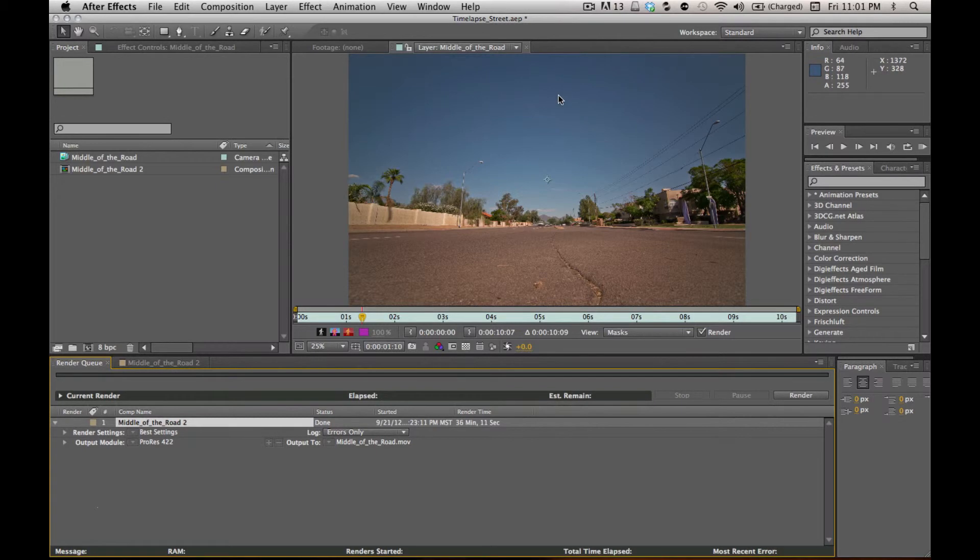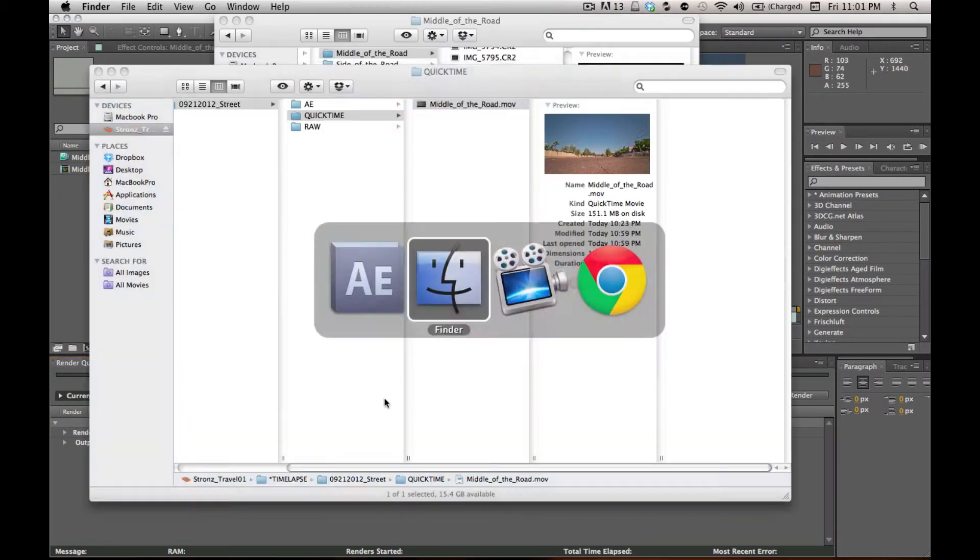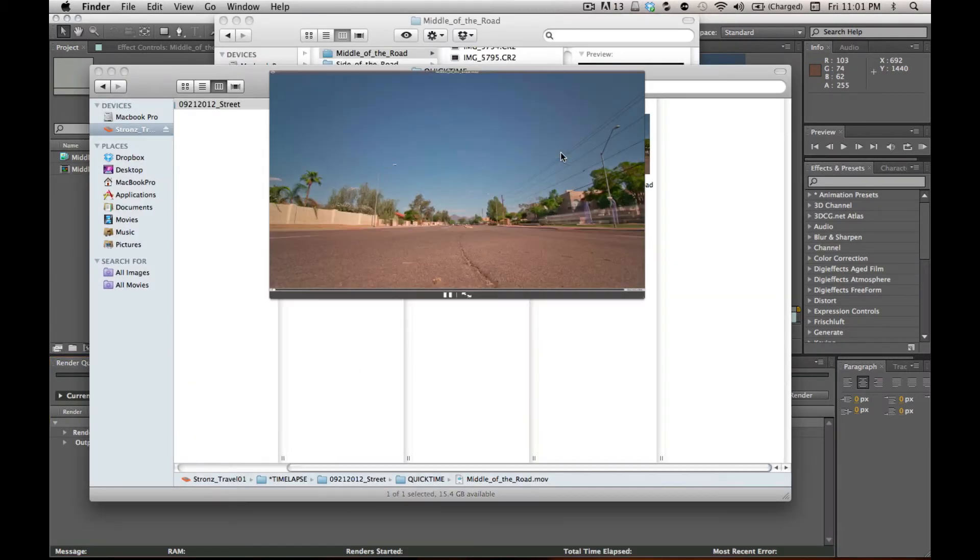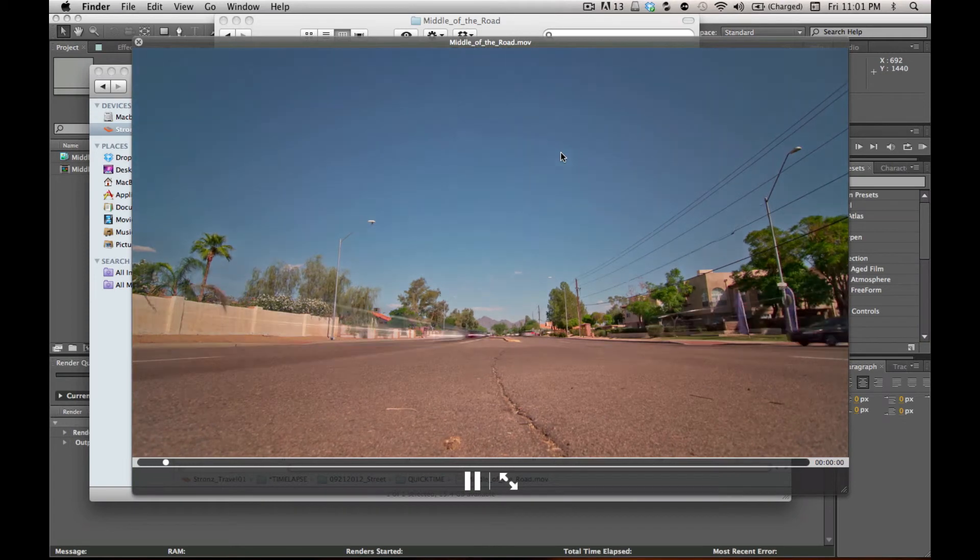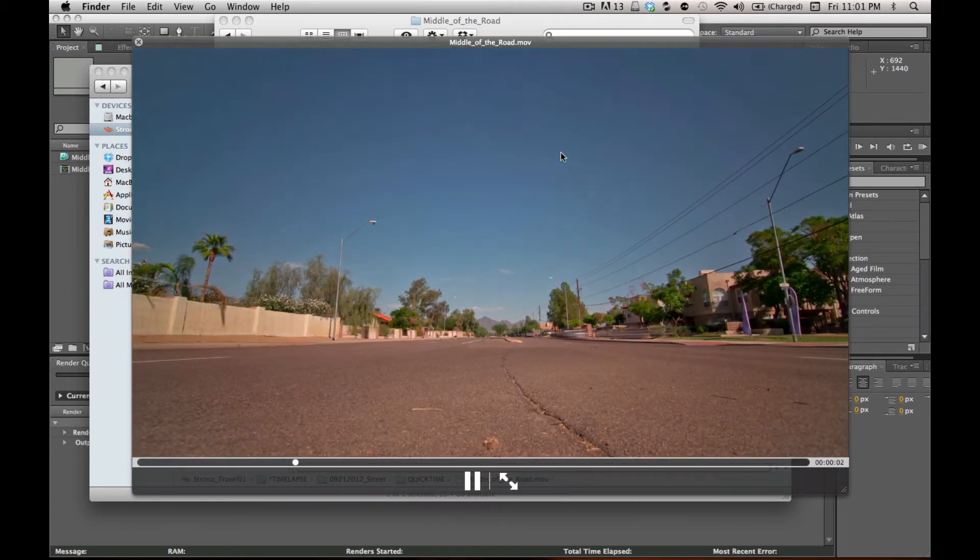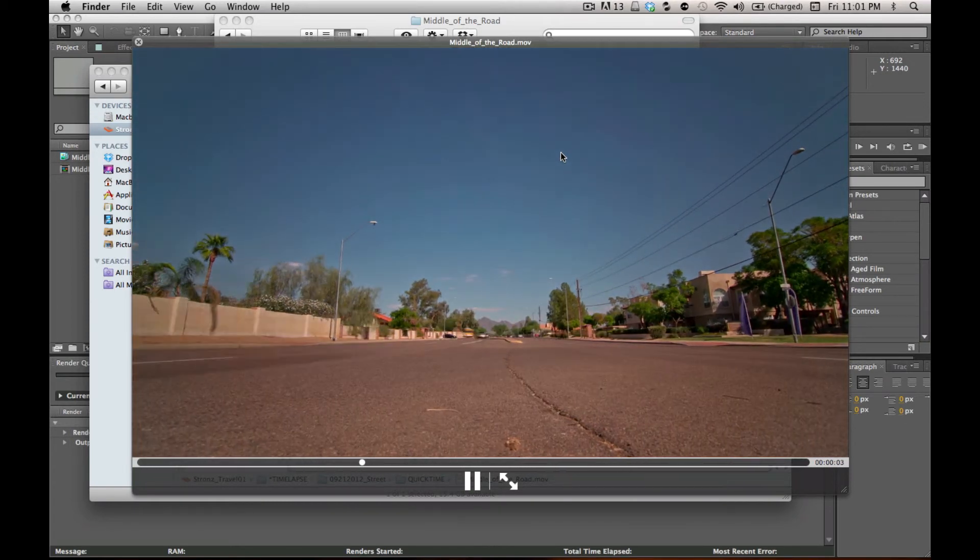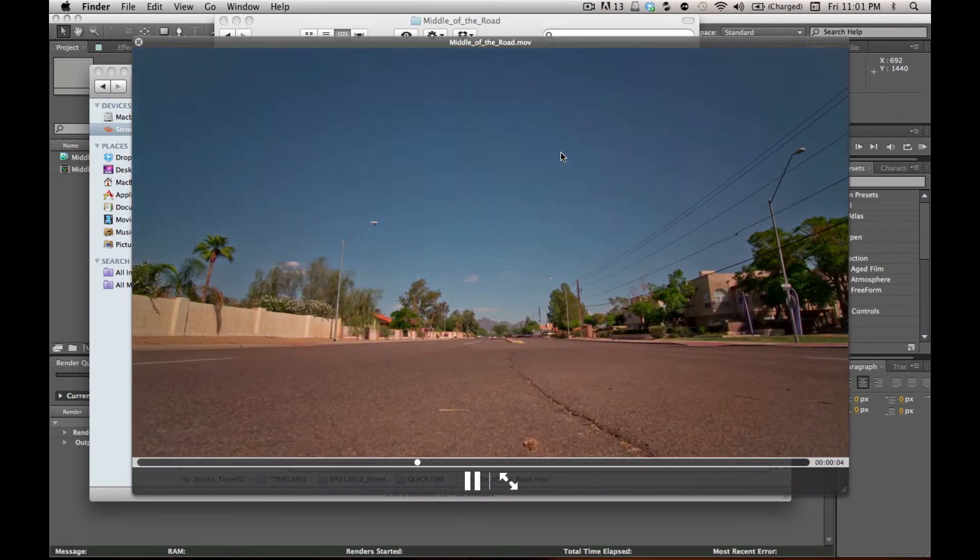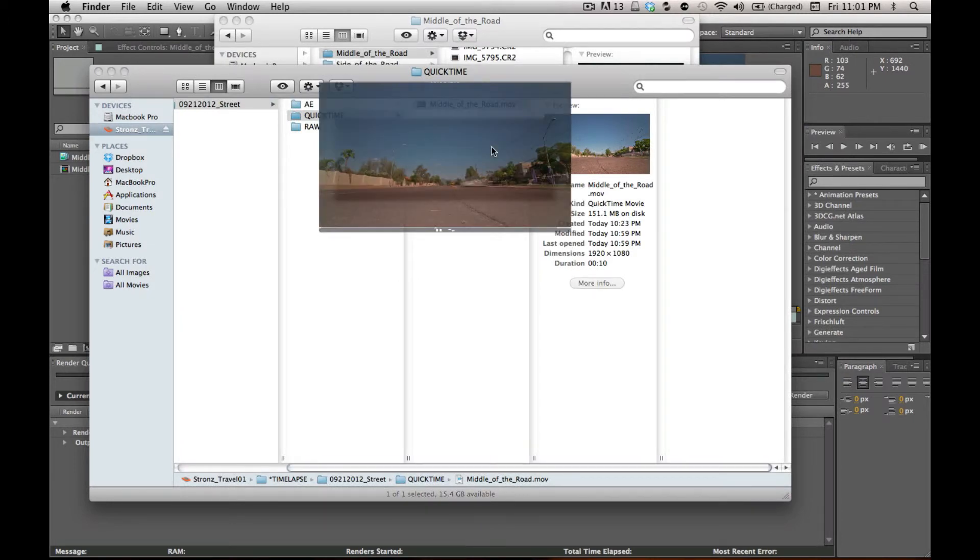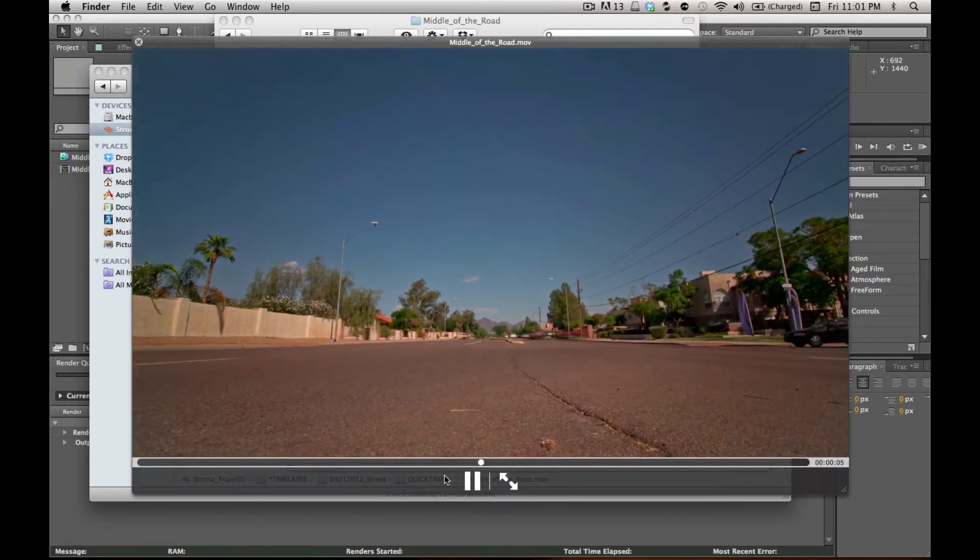Now that my render's finished, I can go over to Finder and check out the final output. It's a little choppy because my computer's having a hard time playing it back. But that gives you a good idea of the workflow.